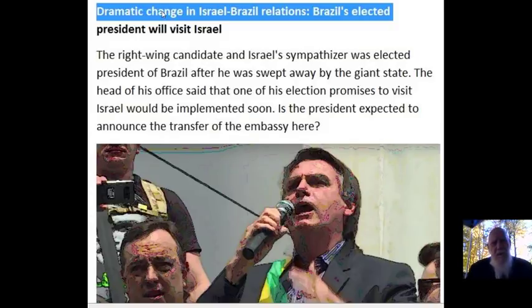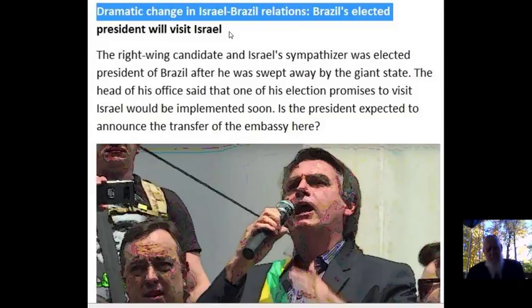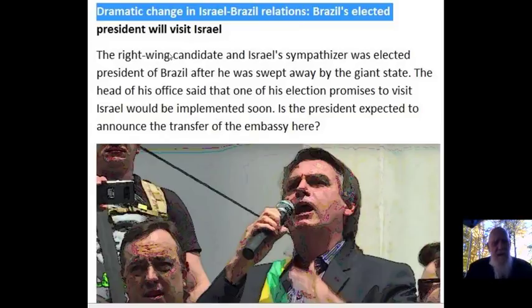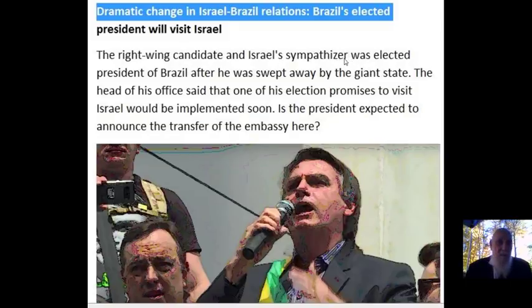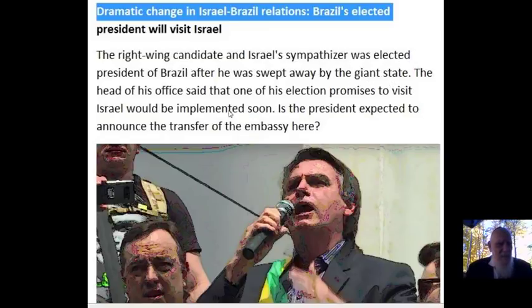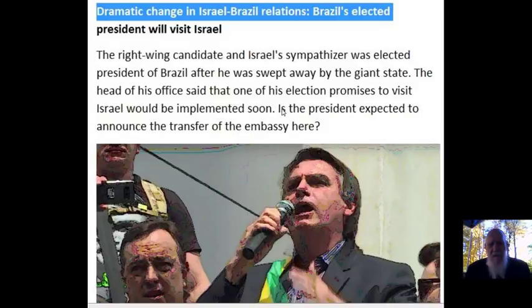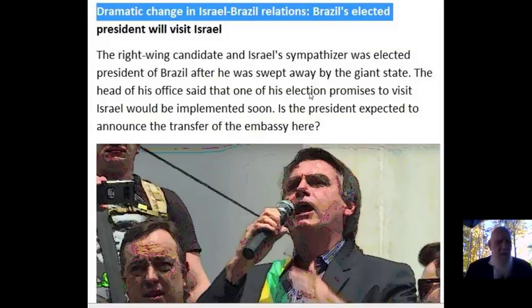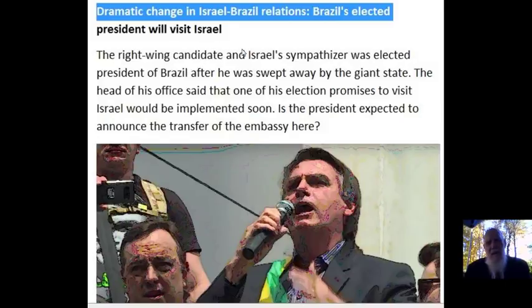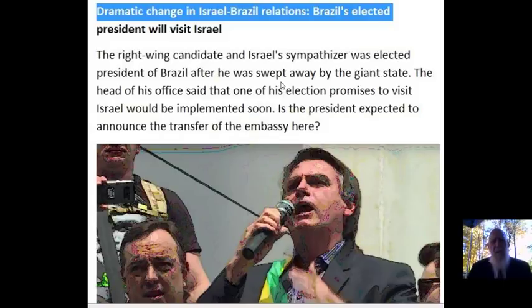So what you see is a dramatic change in Israel-Brazil relations. Brazil's elected president will visit Israel. His name is Jair Bolsonaro. The right-wing candidate and Israel sympathizer was elected president of Brazil after he was swept away by the giant state. The head of his office said that one of his election promises to visit Israel would be implemented soon. Is the president expected to announce the transfer of the embassy there? But let us see what the table says.